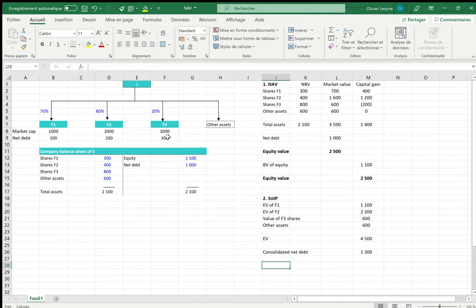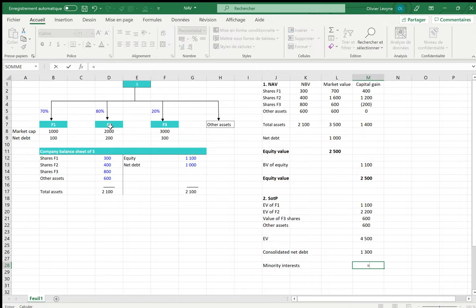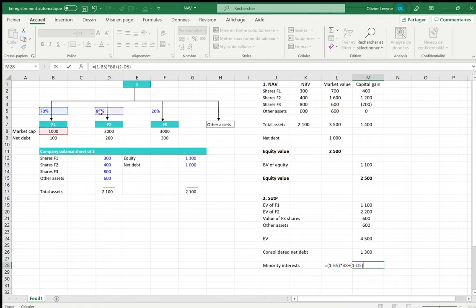We also have to deduct the minority interests based on their market values, because everything is taken into account at market values. We have minority interests at both the F1 and F2 levels. For F1, we take (1 − 70%), namely 30%, times the market cap. For F2, we take (1 − 80%) times 2000.